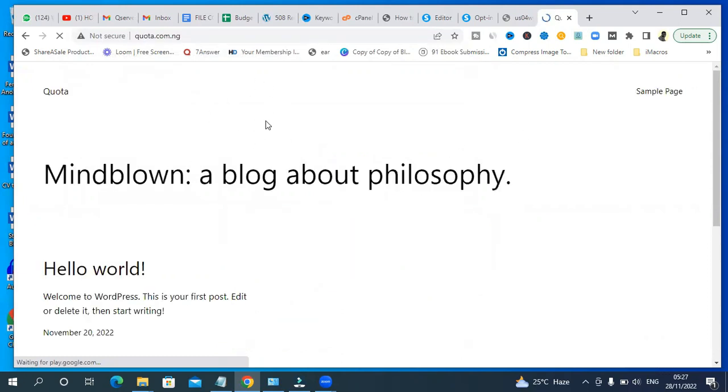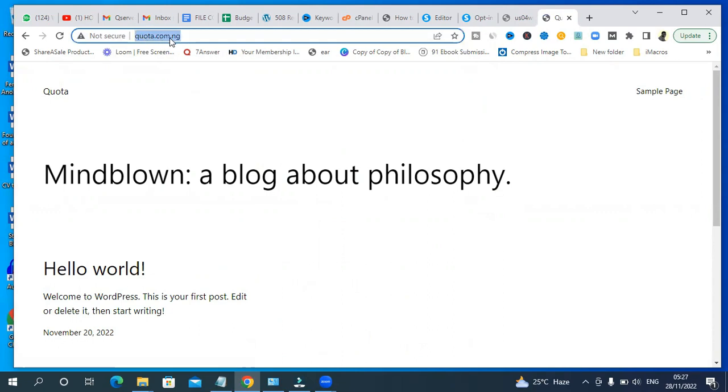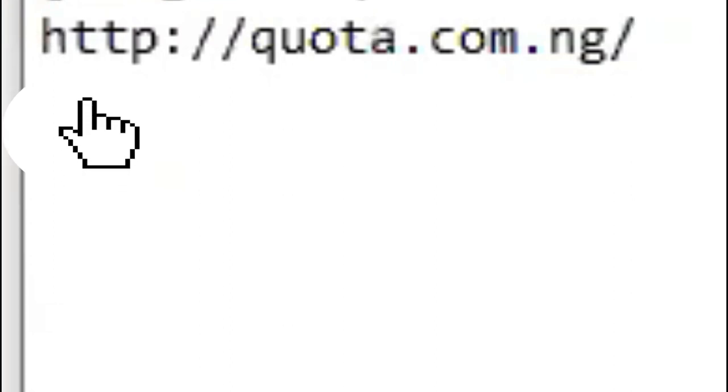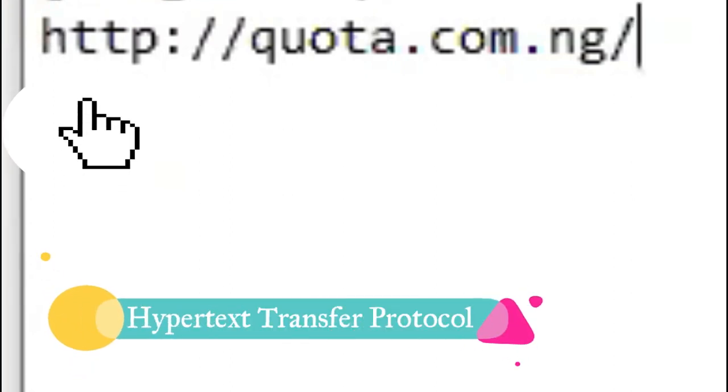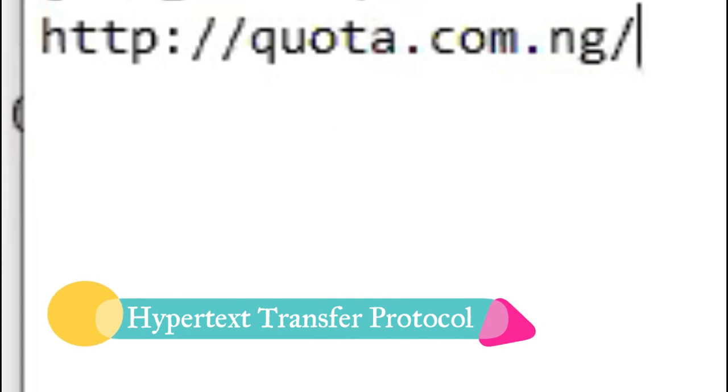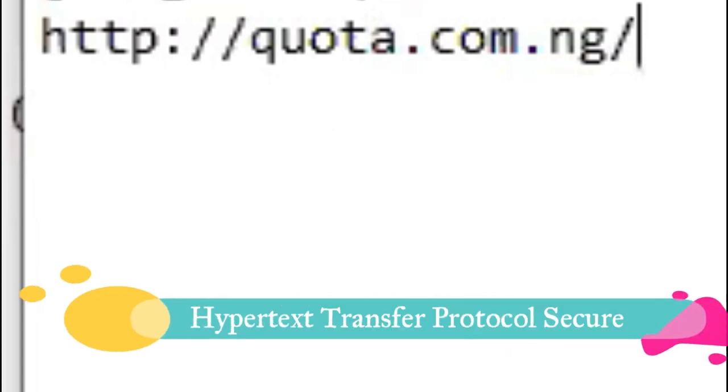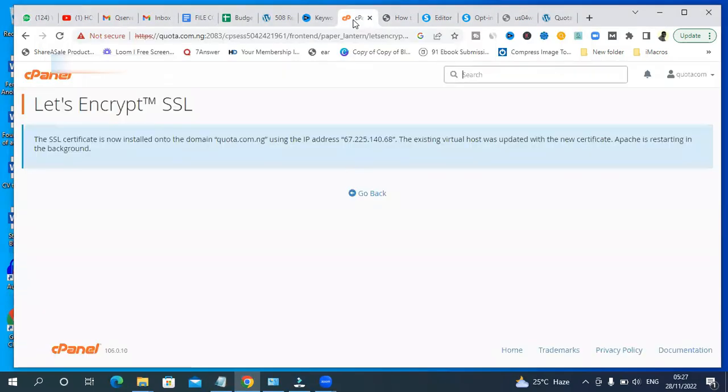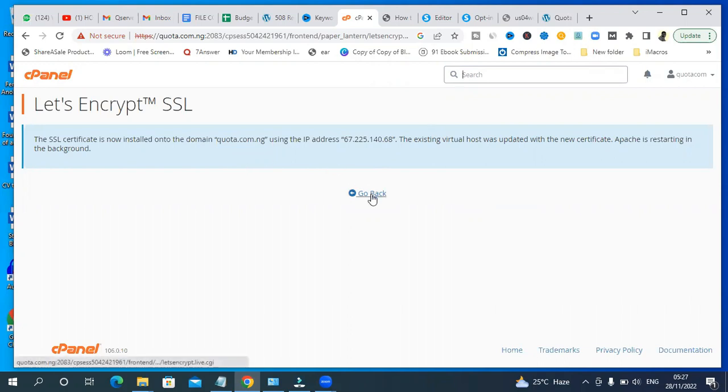But there's a little problem here with our domain name. If you copy this domain name from here and paste it here you'll see it contains HTTP and not HTTPS. HTTP is HyperText Transfer Protocol - HTTPS is more secure. So go back to your cPanel and click on go back.